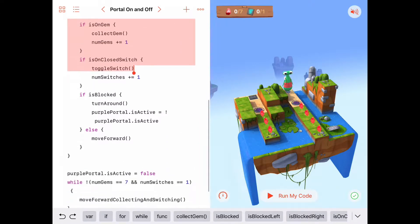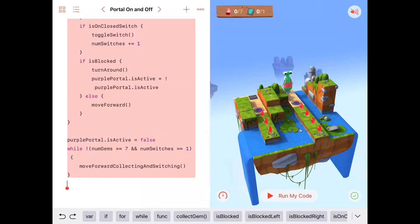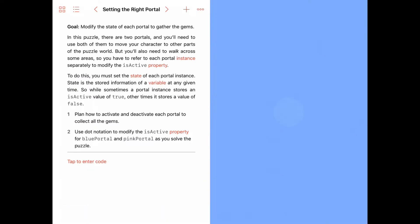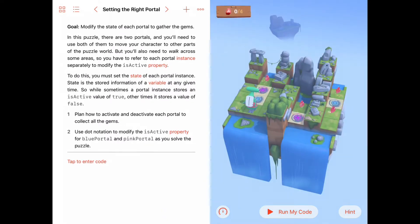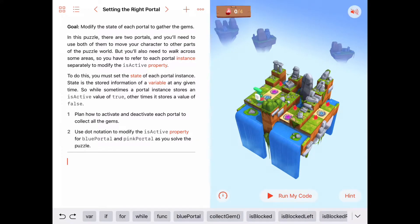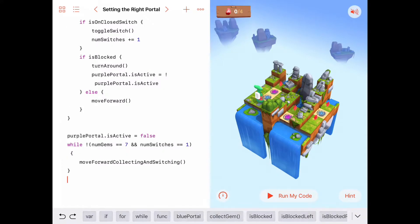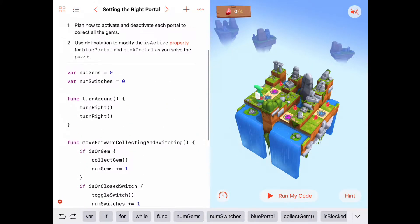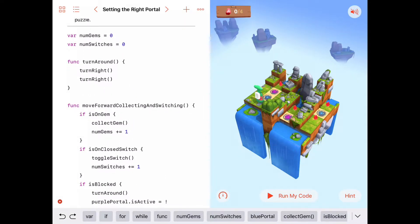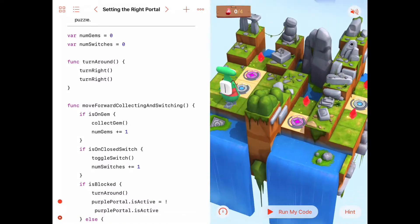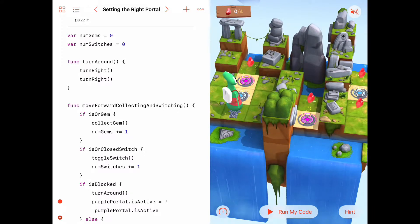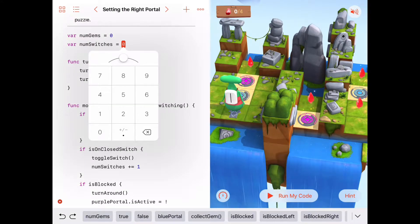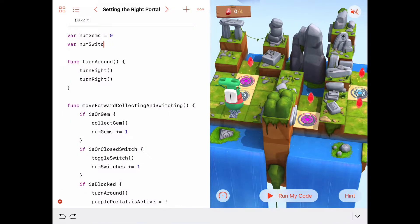We're going to copy it and bring it over into our new puzzle 'Setting the Right Portal' and paste it in here. That'll save us some time retyping. But there are some things we'll need to change. In this particular activity, notice there are no switches, so we only have to take care of gems.